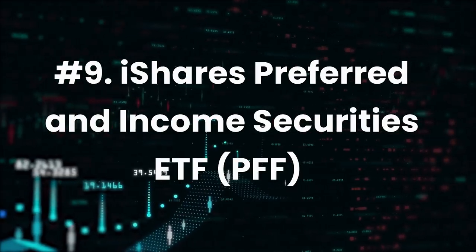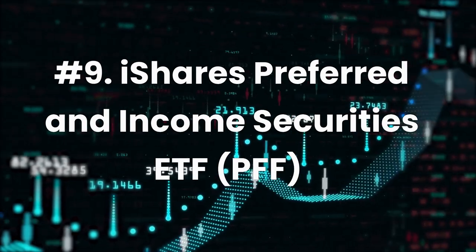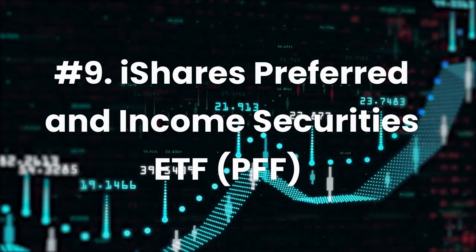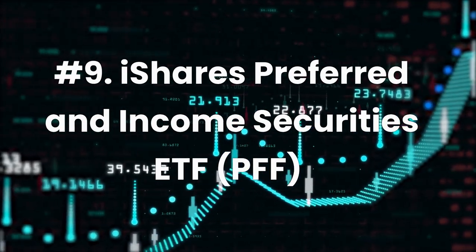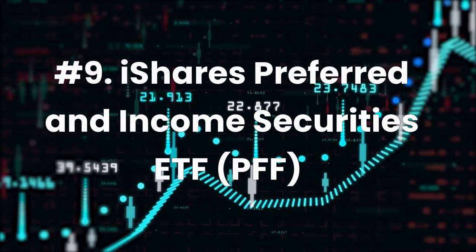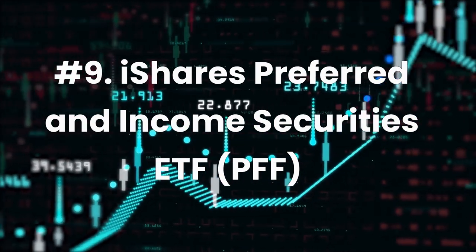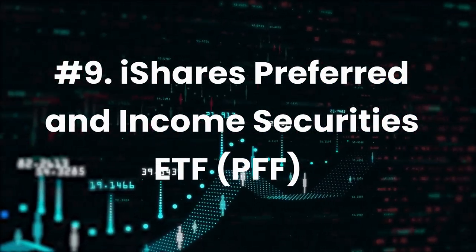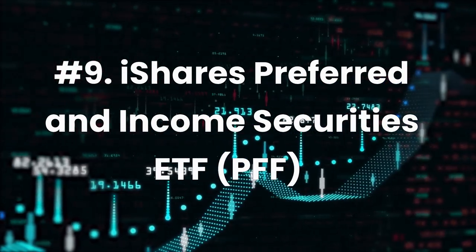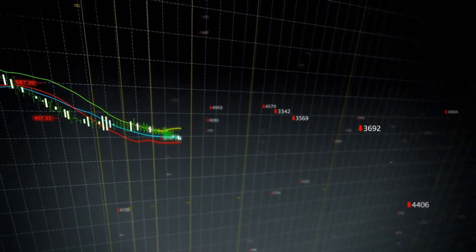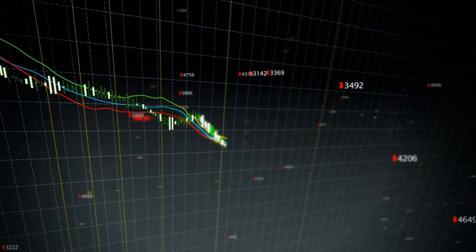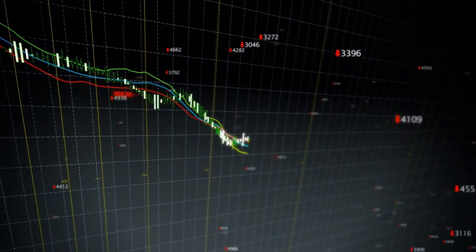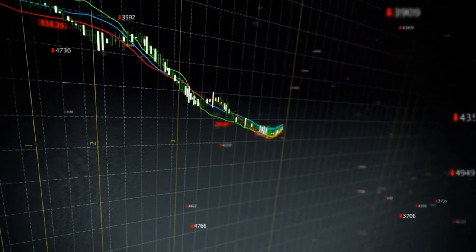Number 9: iShares Preferred and Income Securities ETF, ticker PFF. Expense ratio 0.45%, dividend yield 5.61%. The iShares Preferred and Income Securities ETF, PFF, is a viable alternative for investors seeking high yields.